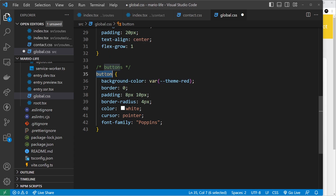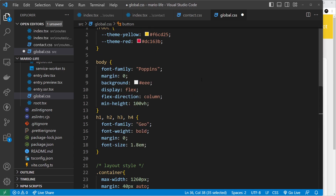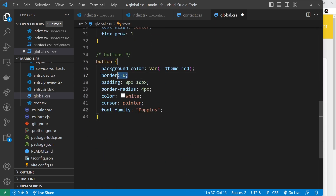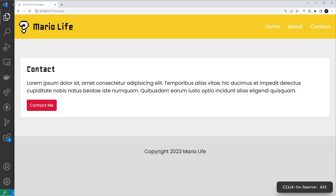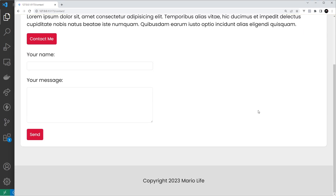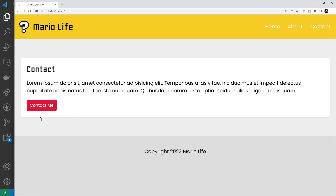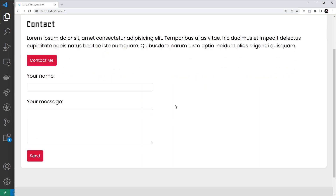I'd also like to style the button, but this time as a global style since there will be buttons elsewhere. In the global CSS file I'll paste in: button gets a background color using the red variable, no border, some padding, border radius, white text, cursor pointer, and font family Poppins. That's going to look a little bit nicer.